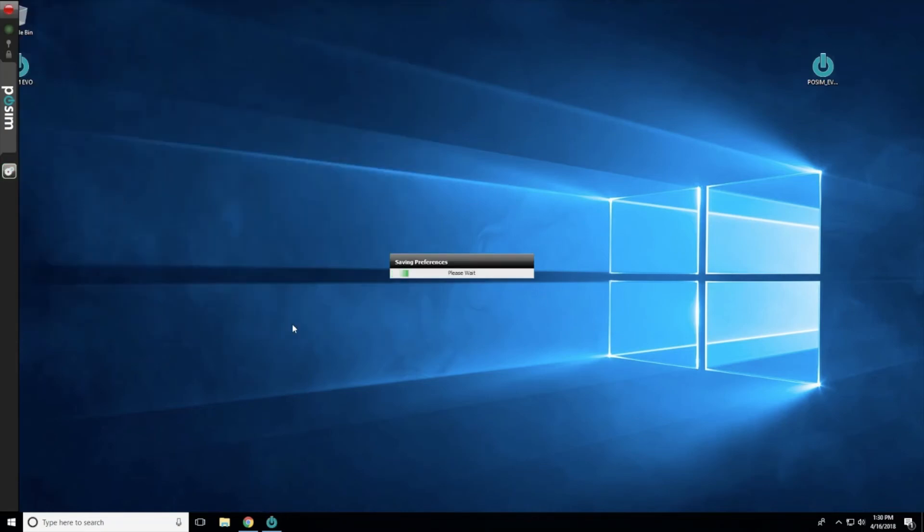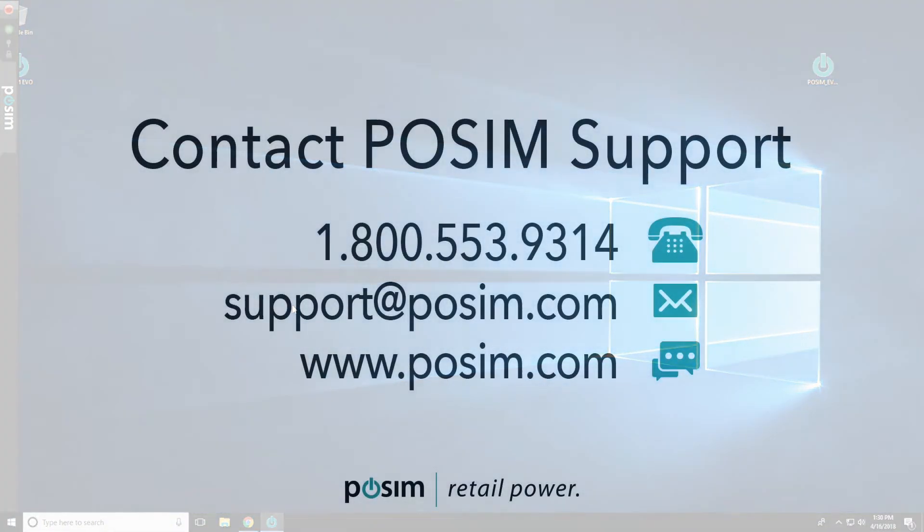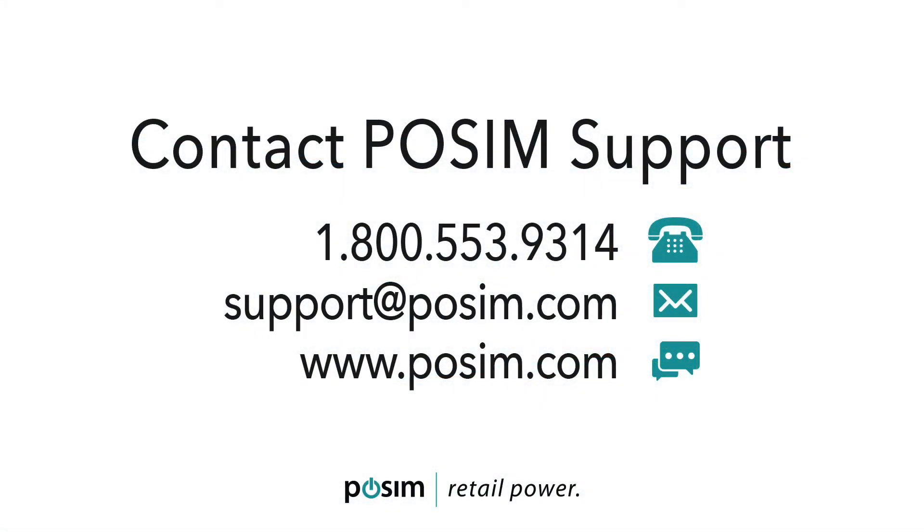You have now successfully installed POSIM Evo on your Windows computer. Thank you for tuning in to this POSIM Evo video tutorial. If you have any questions, please reach out to POSIM Support by phone, email, or chat with us on our website.